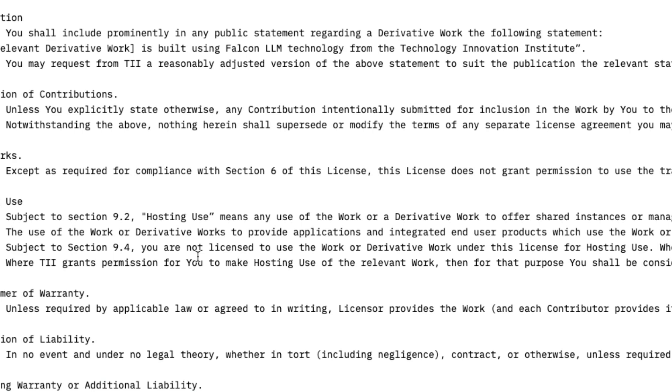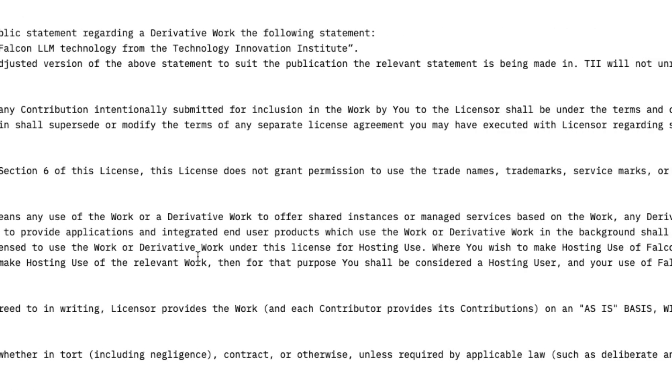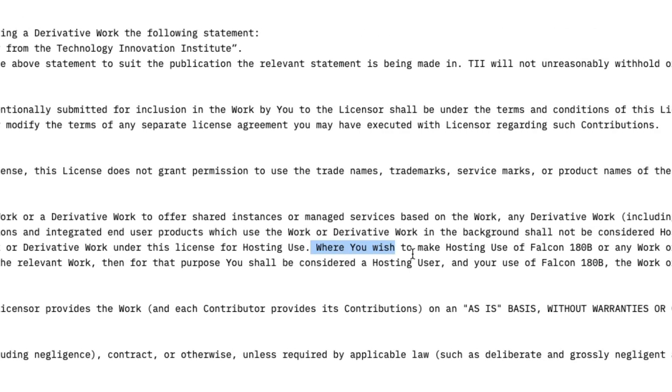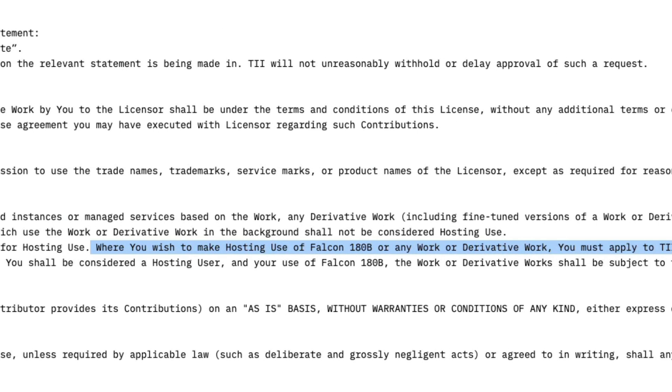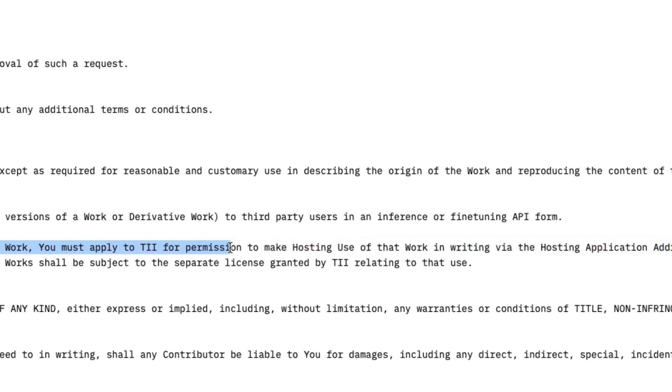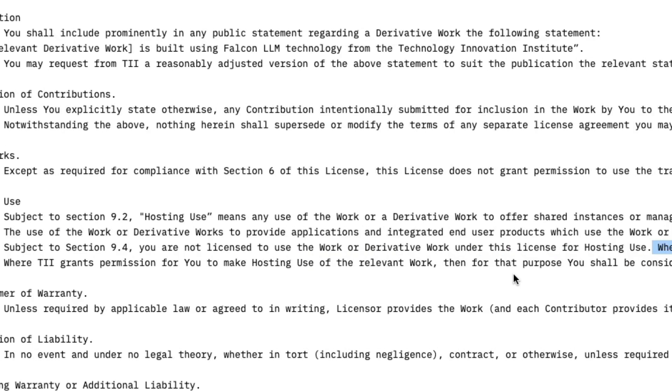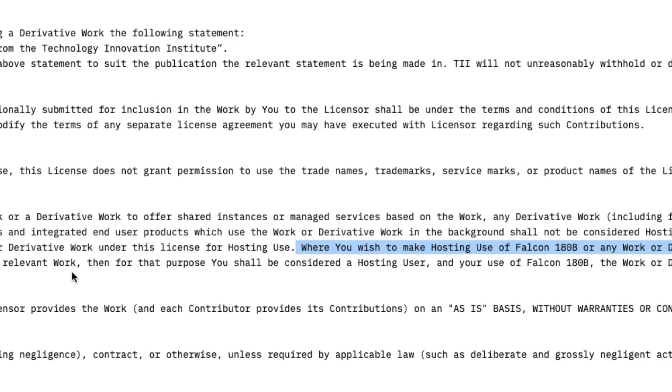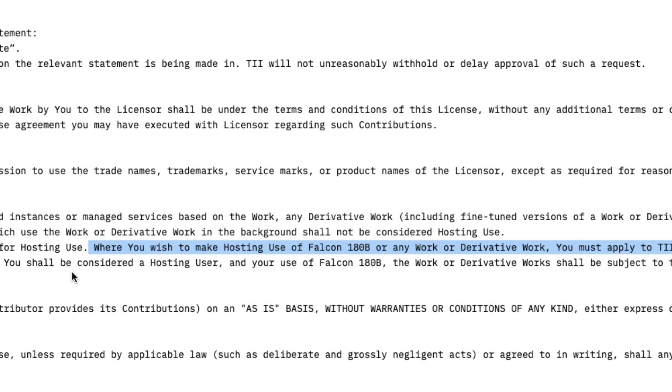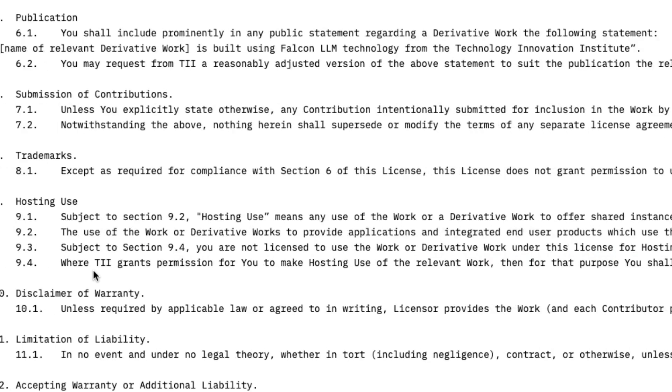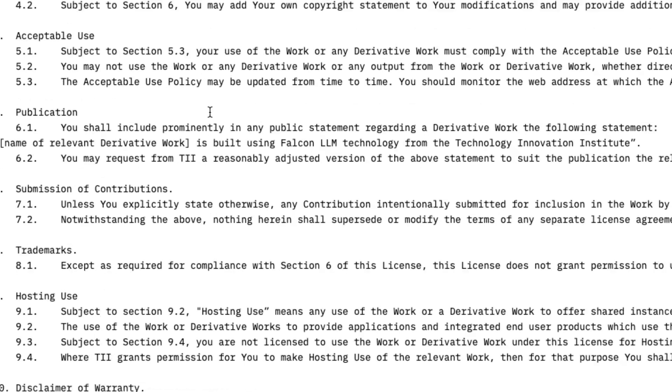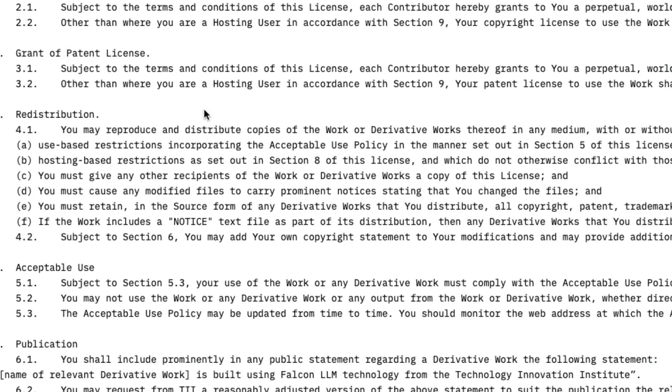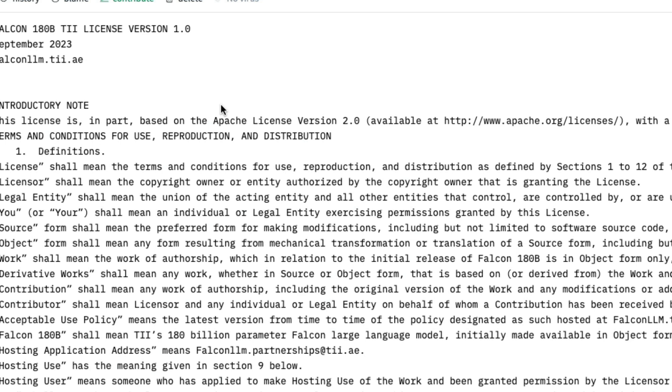So if you were to do that, where you wish to make hosting use, then you need to have a separate license. You need to apply to TII for permission to make hosting use of that work in writing via hosting application address. And any such work, TII has to give you permission for you to do that, then only you will be considered as a hosting user. So this is the biggest catch in this license. I'm not sure how many people it is going to affect. And I'm not even sure how many people are going to use this model given the huge size of the model and how relevant this model might be in different lines of work. But this is one of the biggest catch in this model. This is not entirely open source, even when they say it's a modified version of Apache license 2.0. It's not entirely straightforward.